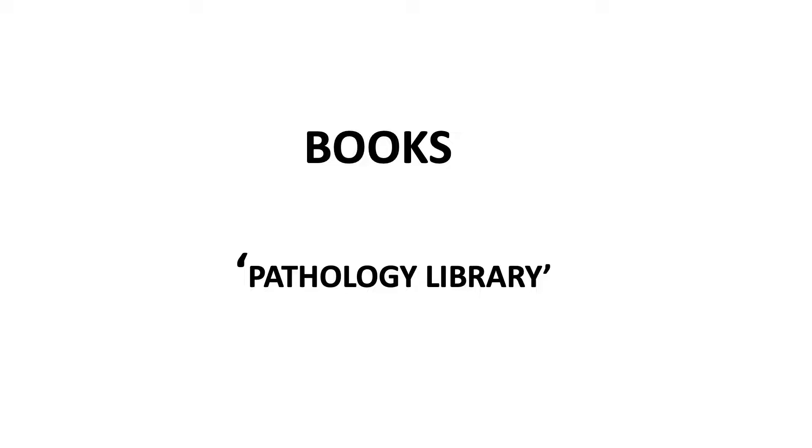Coming to the books, there are hundreds of pathology books available in the market and hundreds of soft copies available online. One group I manage on Telegram is Pathology Library, where you can find hundreds of soft copies.